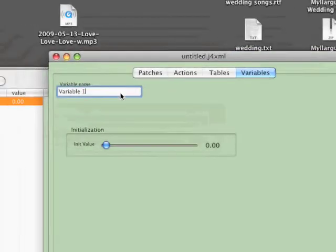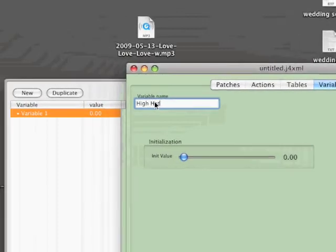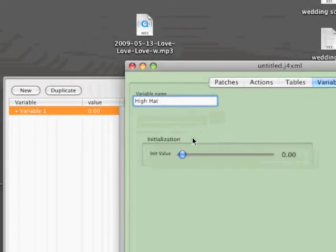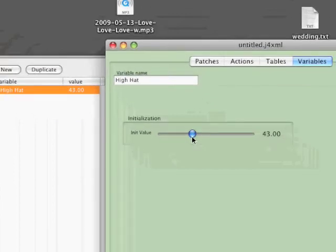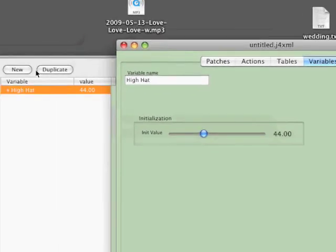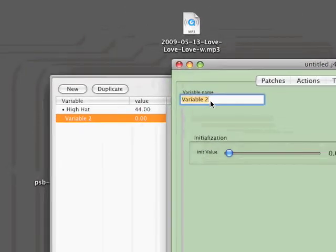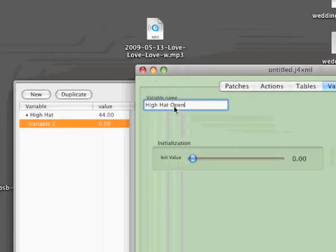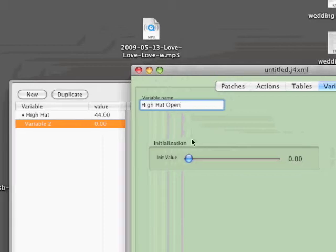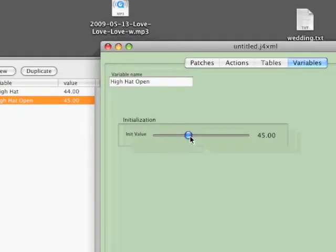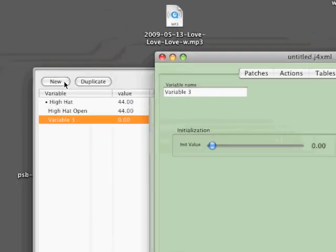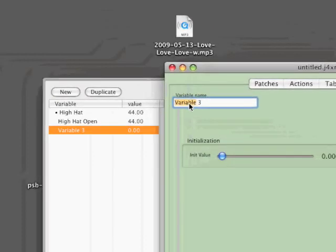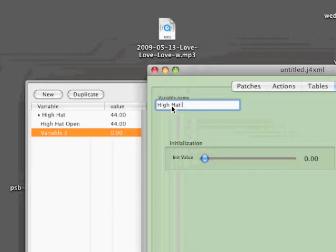The first thing you want to do is create a variable to hold the state of the hi-hat. So here I'll call one hi-hat, and the initial value will be an open hat hit, which is number 44. Then I'll create a new variable for hi-hat open, which is also a value of 44. And finally we'll create one called hi-hat closed, and that'll actually be a variable of 70.